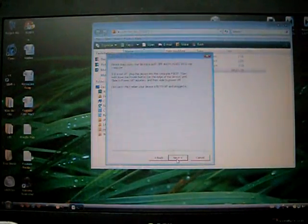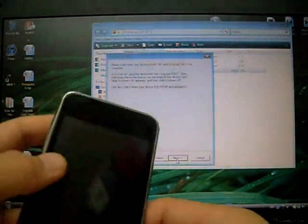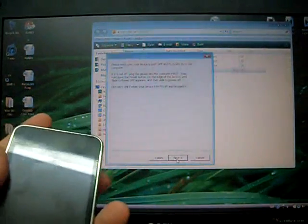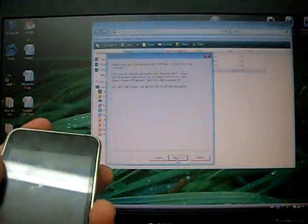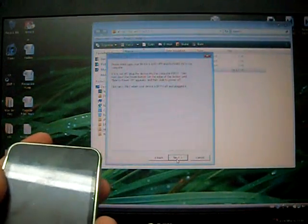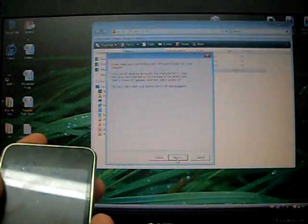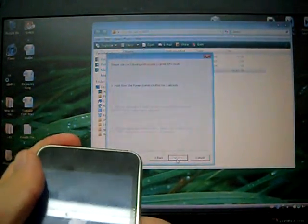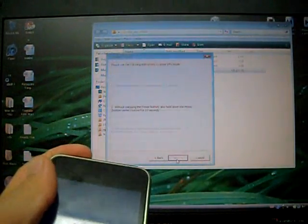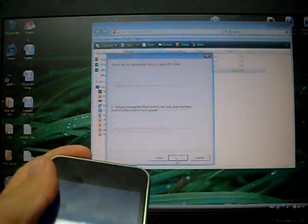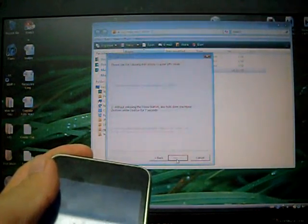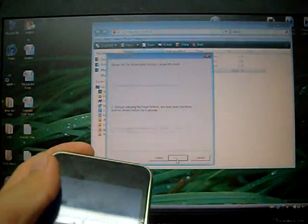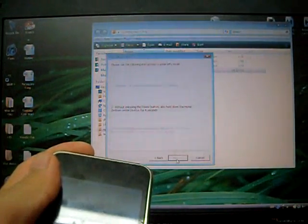We have to go to this process again. So when your iPod Touch or iPhone is turned off, just press next. Hold the power button for 3 seconds. Without releasing the power button, also hold down the home button for 10 seconds.